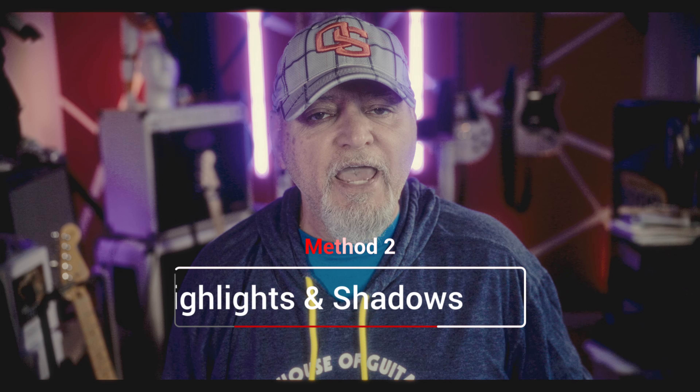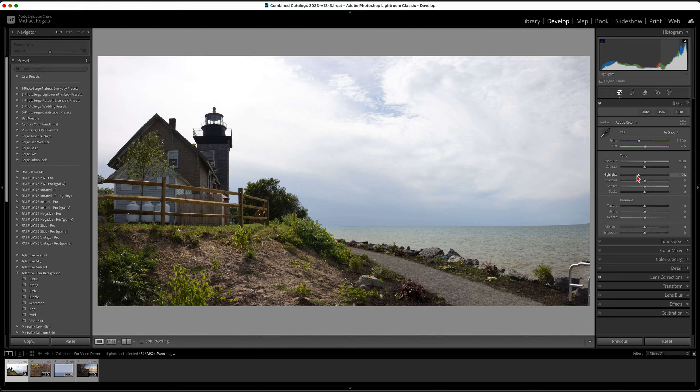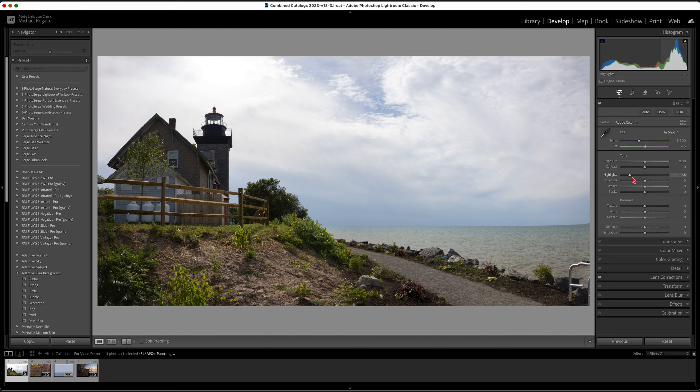Using the highlights and shadow sliders is another way to add or subtract contrast to your photos. The sliders do exactly as they say — increase or decrease the highlights, or increase or decrease the shadows. Using these two sliders allows you to fine tune the contrast in your photo much more than just using the contrast slider.